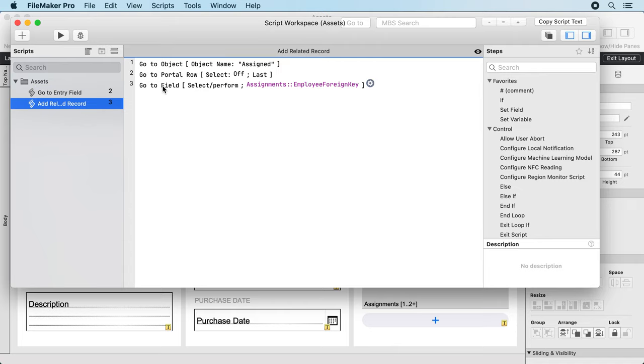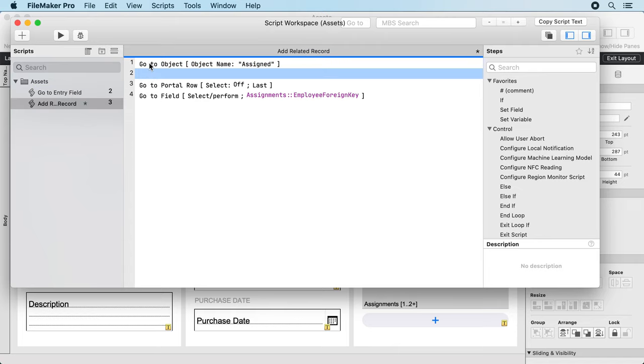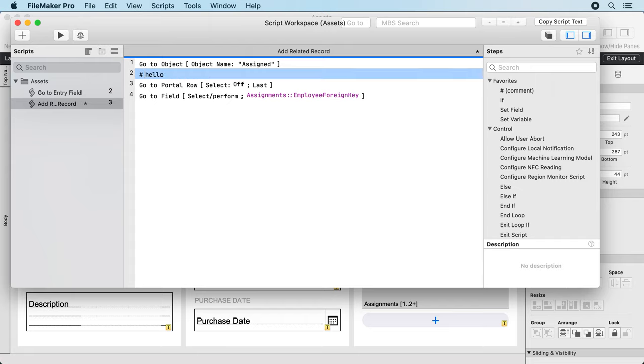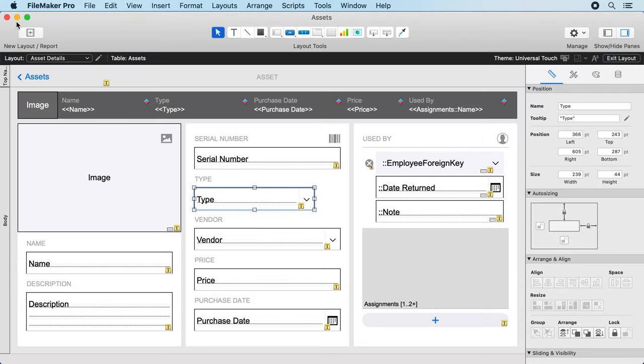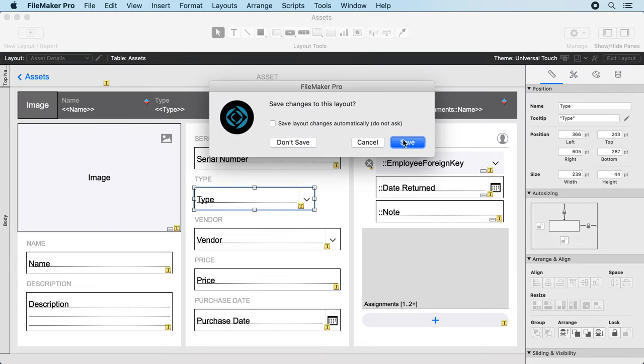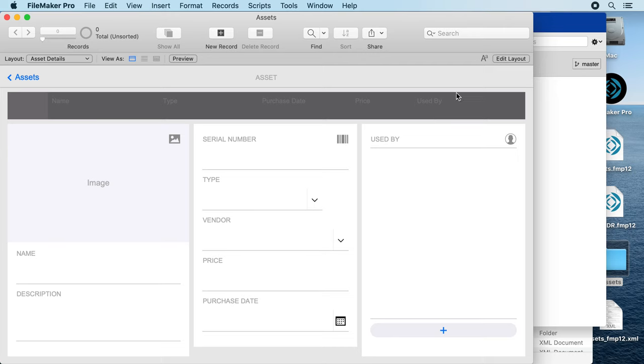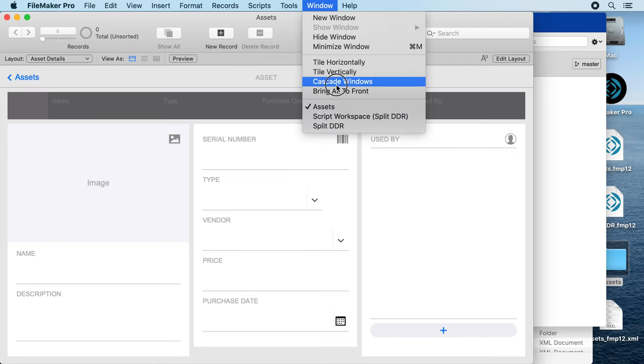Let's say add a comment, hello, save the script. So we don't need to quit FileMaker or close this database. We can simply switch to the other one.